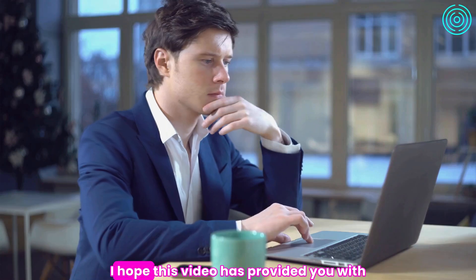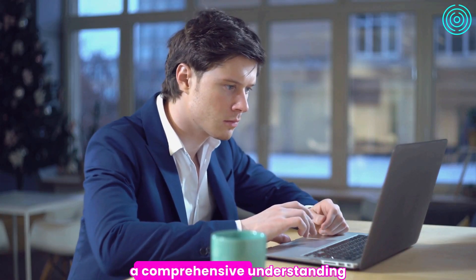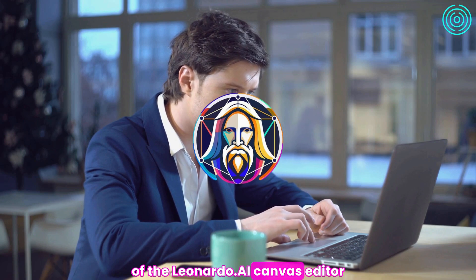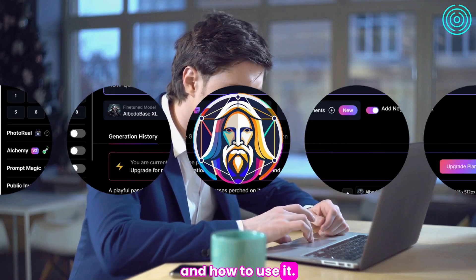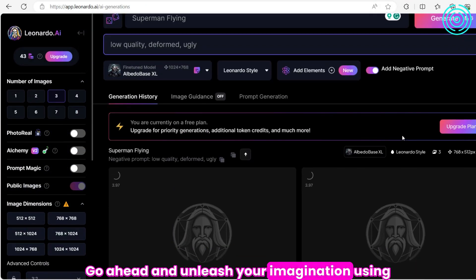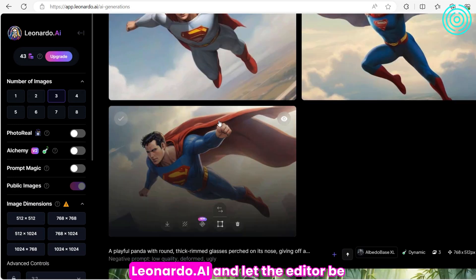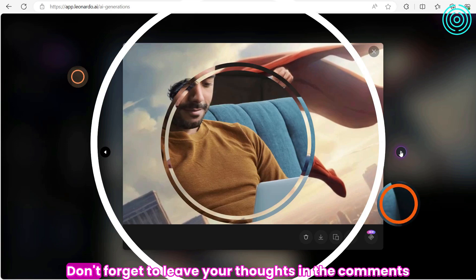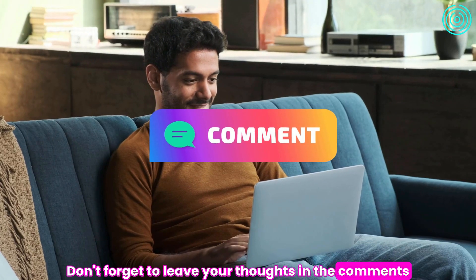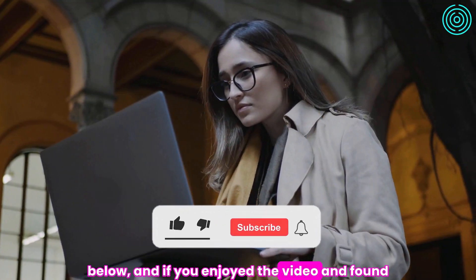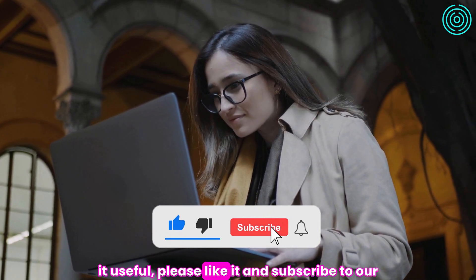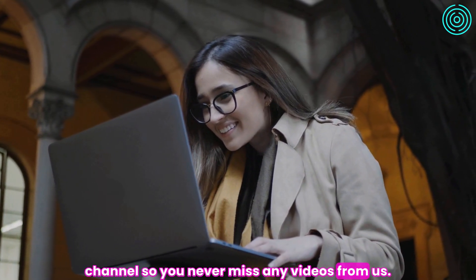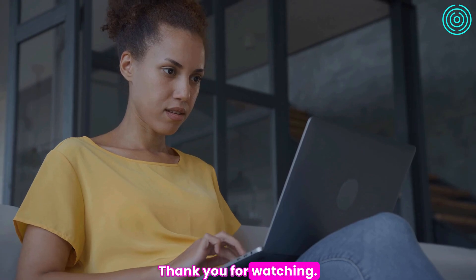I hope this video has provided you with a comprehensive understanding of the Leonardo.ai Canvas editor and how to use it. Go ahead and unleash your imagination using Leonardo.ai and let the editor be your trusted companion on your artistic journey. Don't forget to leave your thoughts in the comments below. And if you enjoyed the video and found it useful, please like it and subscribe to our channel so you never miss any videos from us. Thank you for watching.